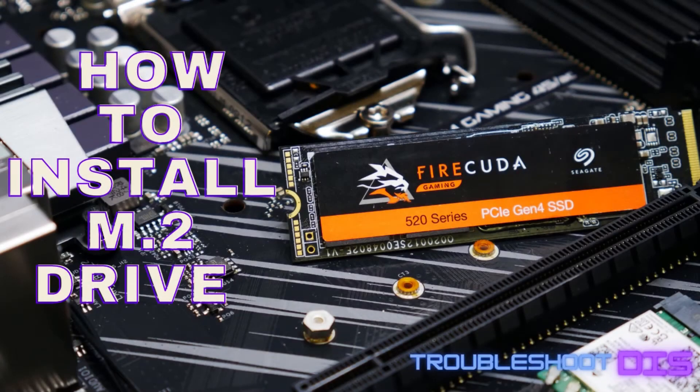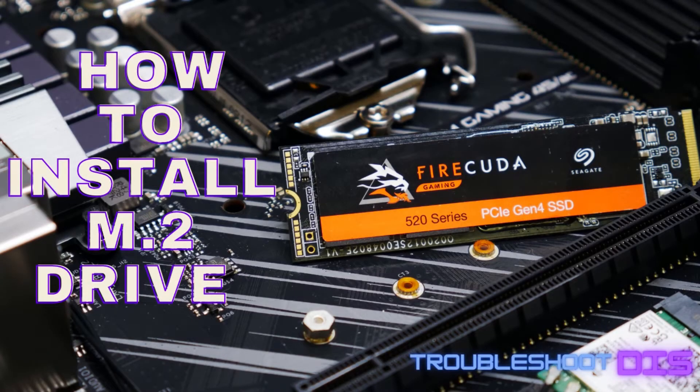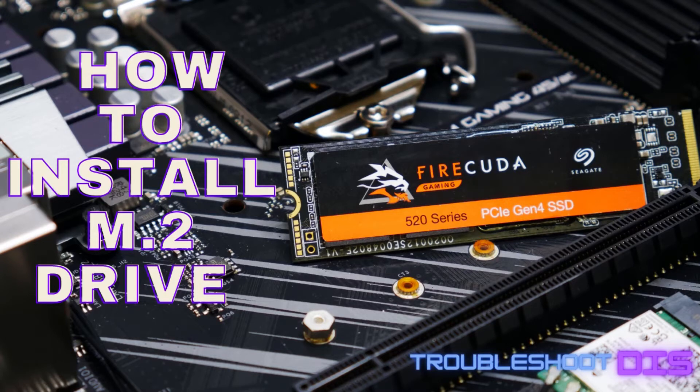Hi and welcome to another episode of Troubleshoot This. My name is Chris and in this one I will show you how easy it is to install an M.2 drive on your motherboard. Let's get started.